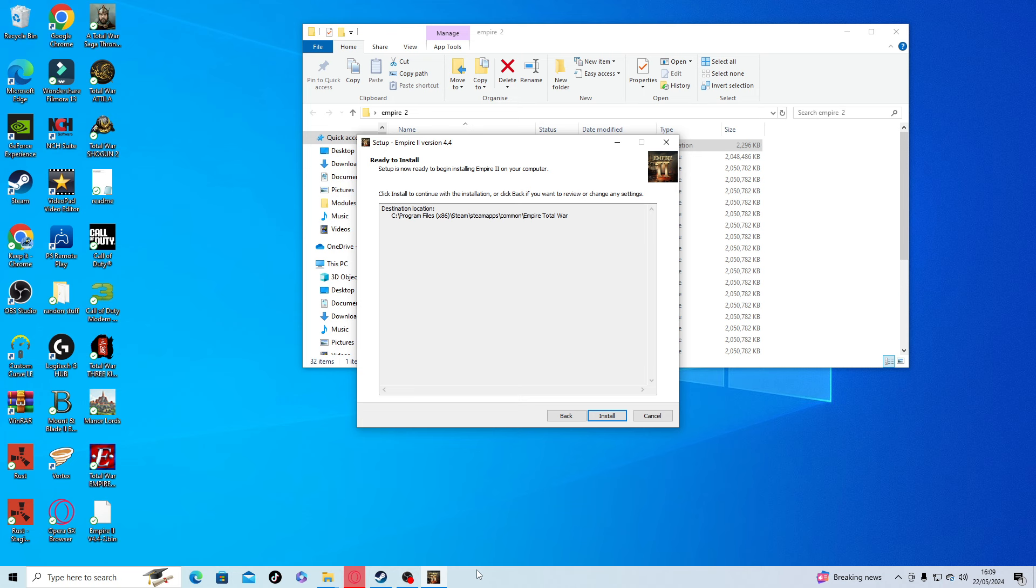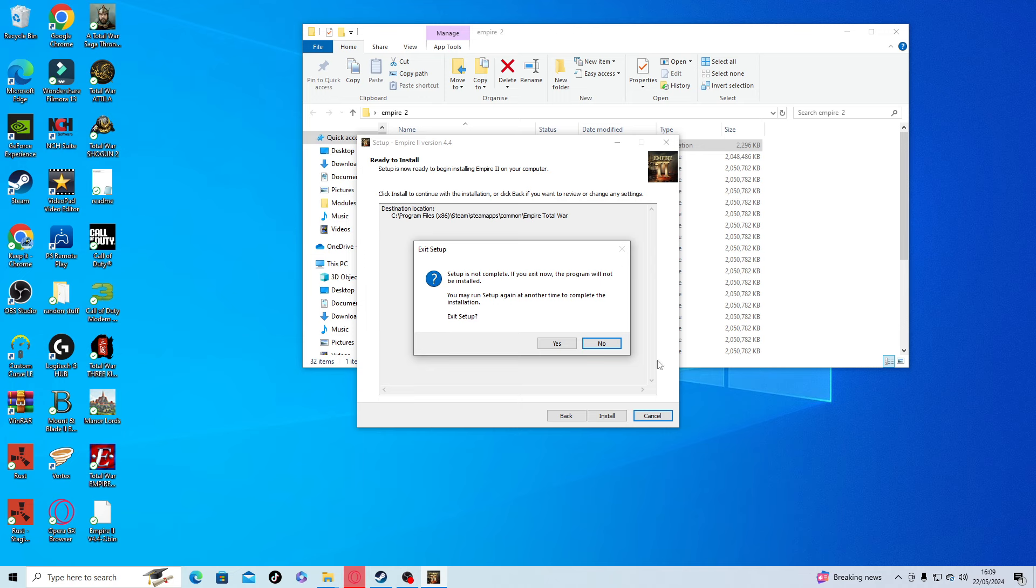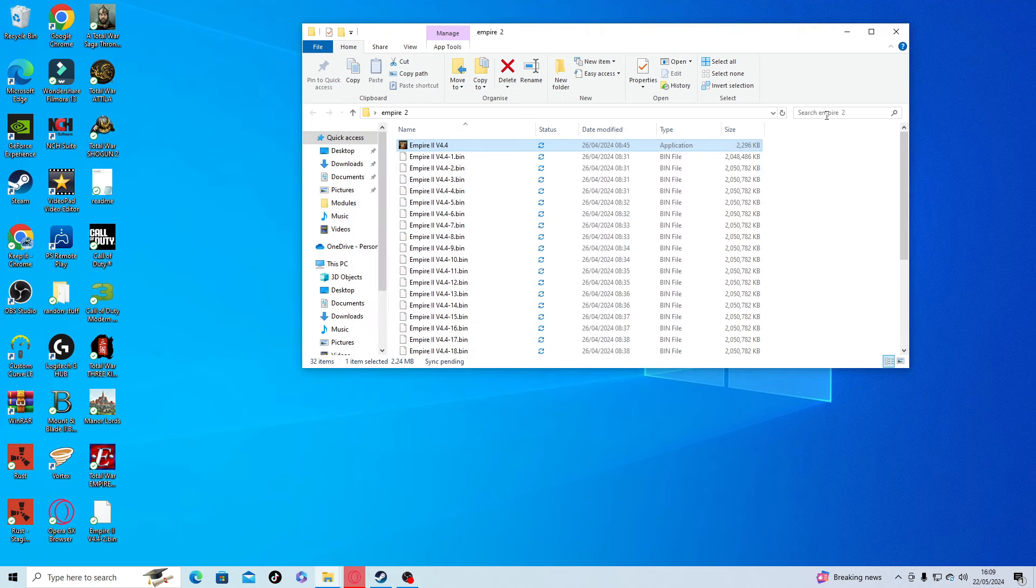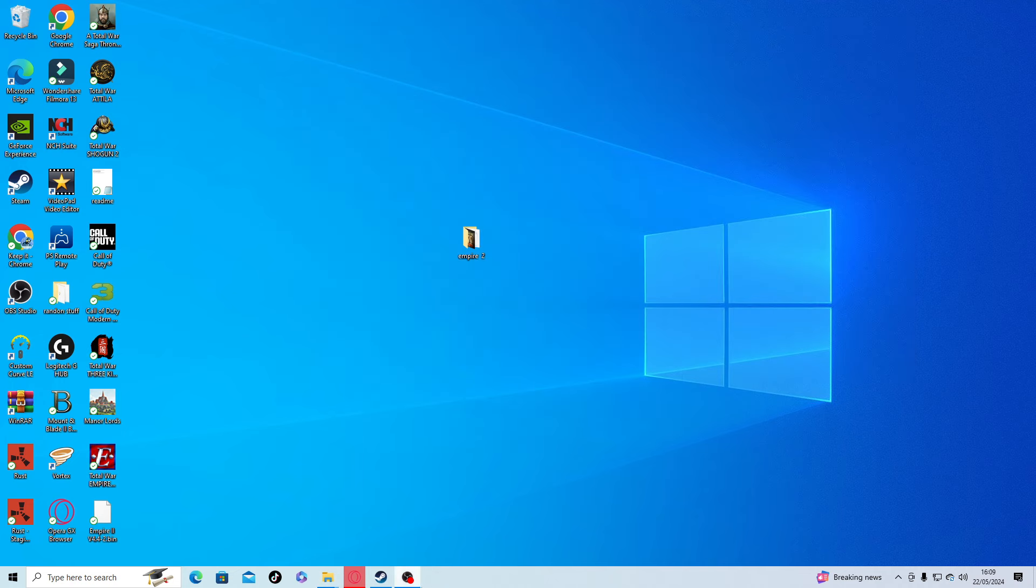It took me maybe 5 to 10 minutes to install. While it's installing, you might have Windows Security Shield come up. Just keep an eye on your bottom bar and just click on it and allow, allow, allow. That's it guys, that's all you have to do. It's as easy as that.